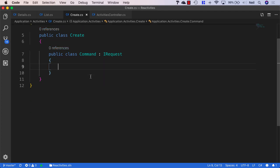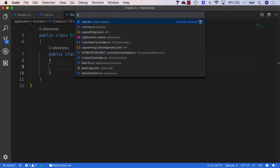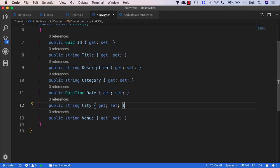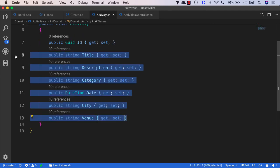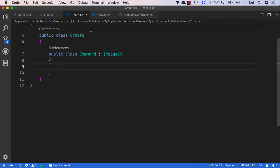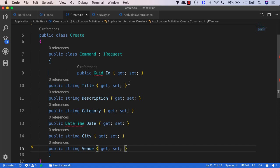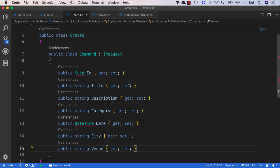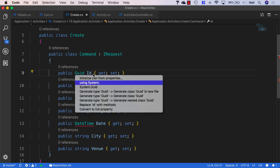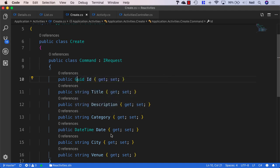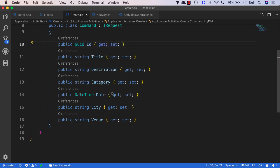But we're not actually going to return an activity entity from this command. Now, when we create an activity, we're going to need the activity properties. And in this particular case, we're going to need all of them. So I'm just going to open up the activity in our domain and copy all of these properties into my clipboard and paste them inside the command and just reformat. And I'll also bring in system for the GUID and the date time.